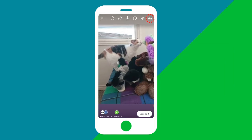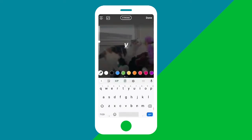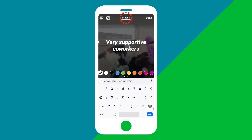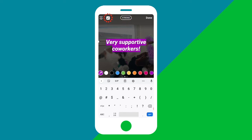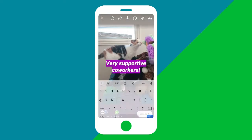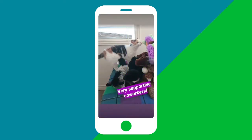To add text, start by tapping the text icon on the top right corner. Type in the text you want to include and here you can also change the font, text color, or add a background to make the text pop. When you're ready, tap done on the top right hand corner. Use two fingers to resize or angle your text and place it where you want it to go.